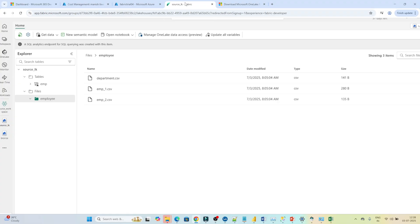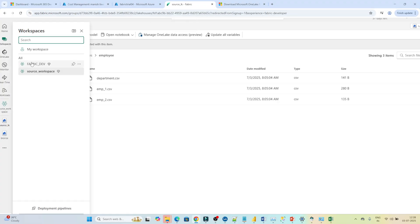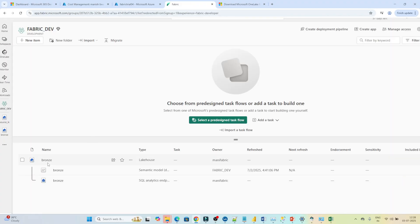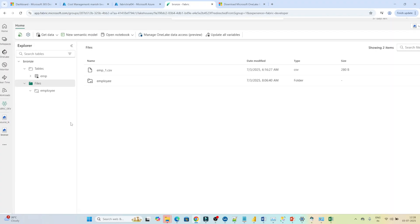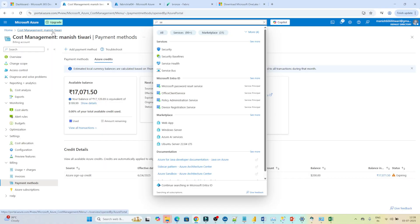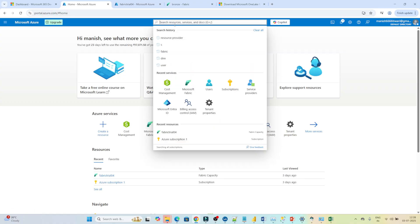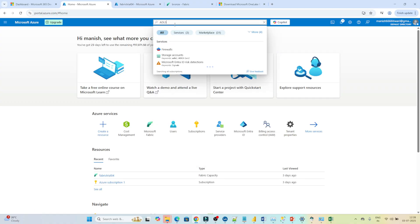I have opened this Fabric account. We have created a couple of workspaces — one is Fabric Dev. In the Fabric Dev workspace we have the bronze lakehouse. Now I want to create one external shortcut. First I'll go to portal.azure.com to create an ADLS account.